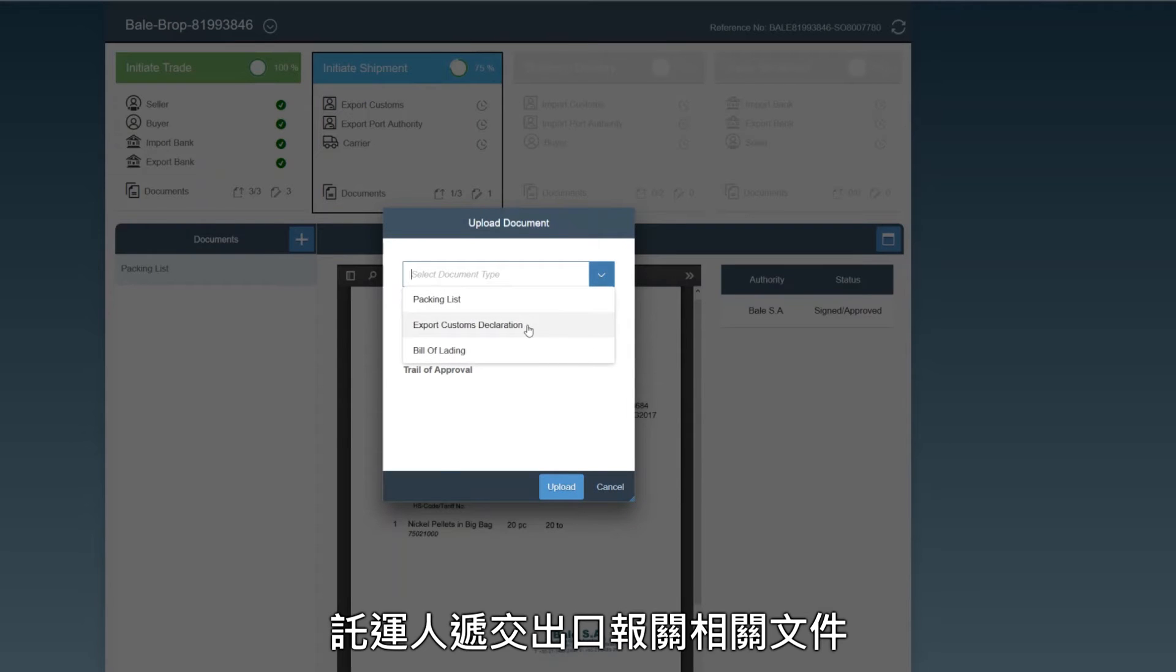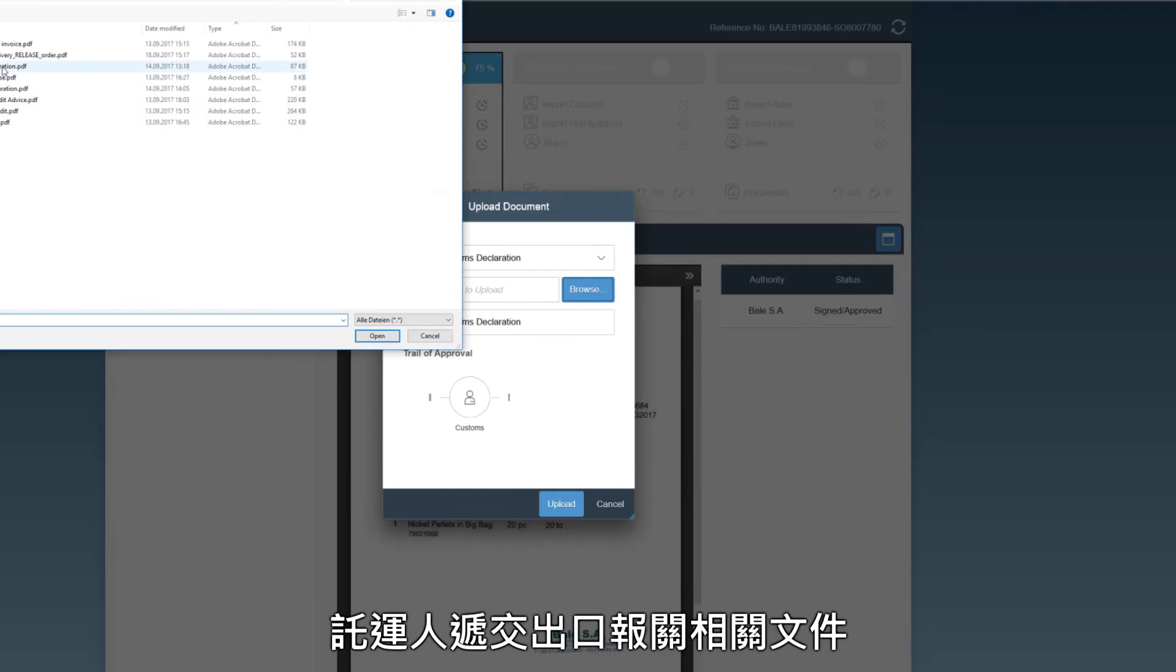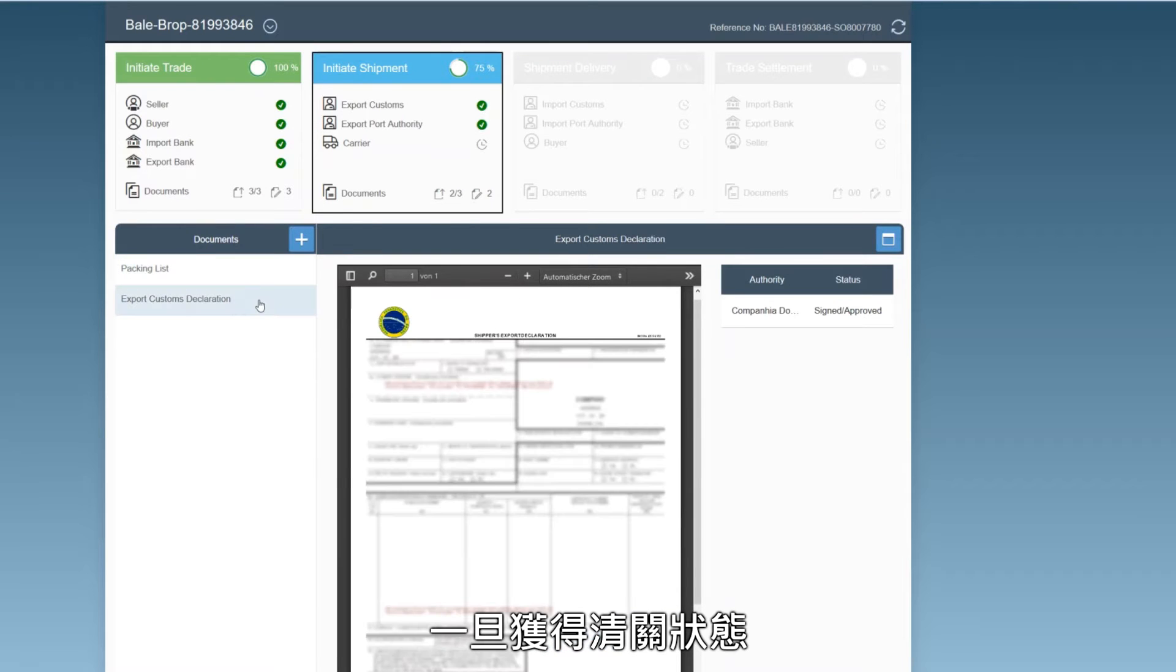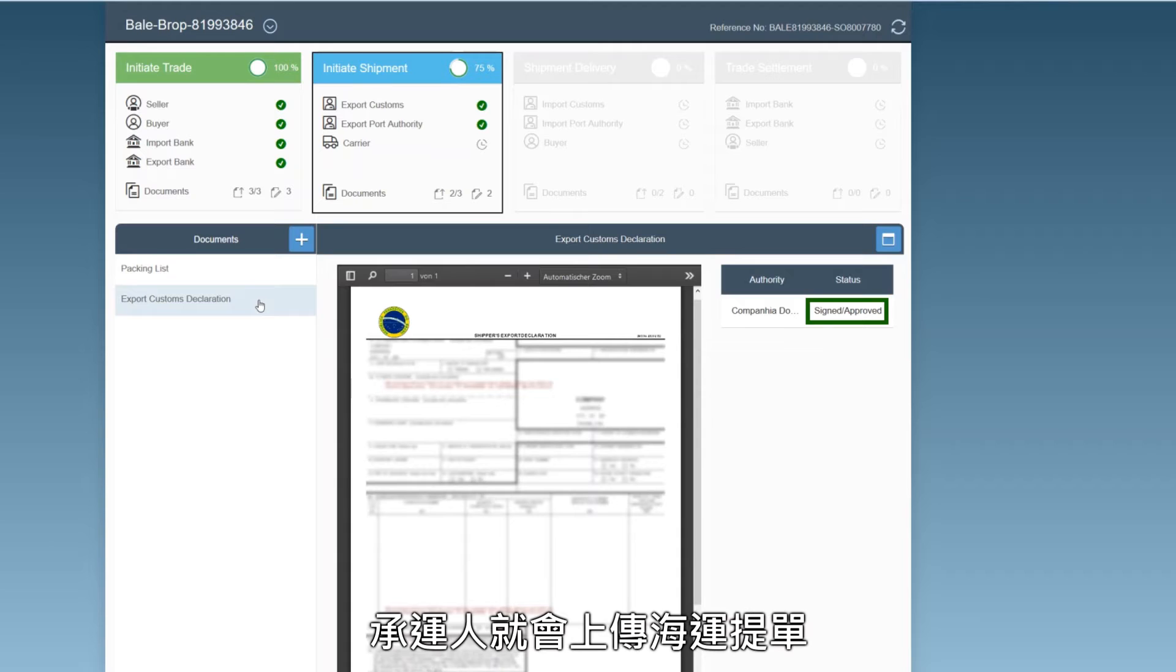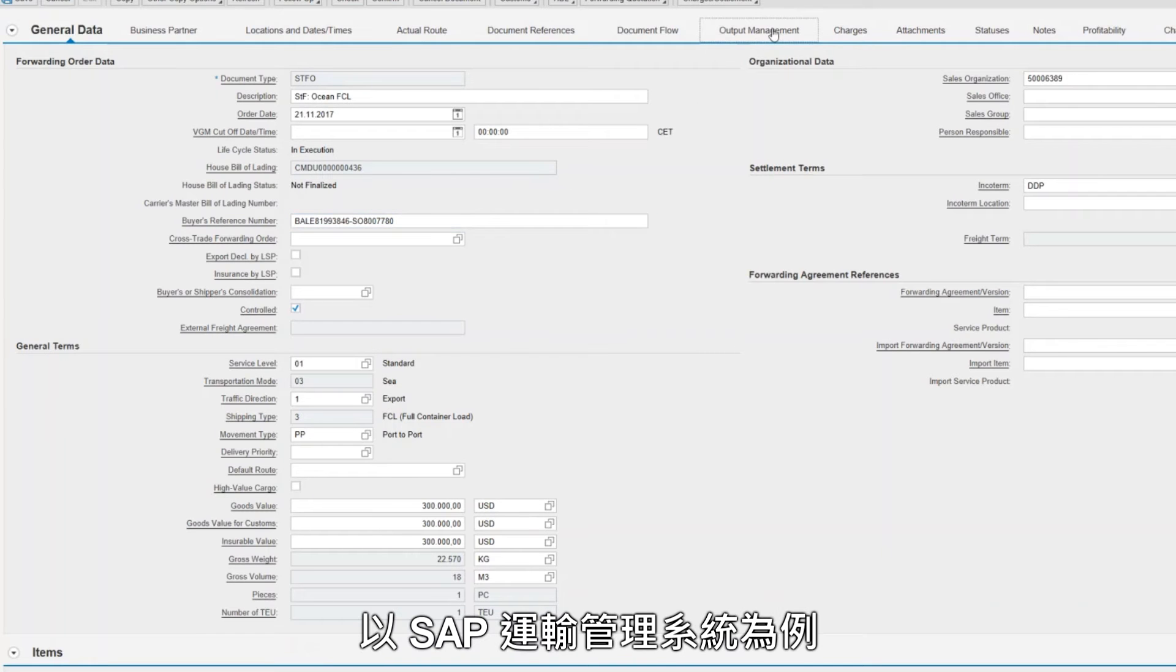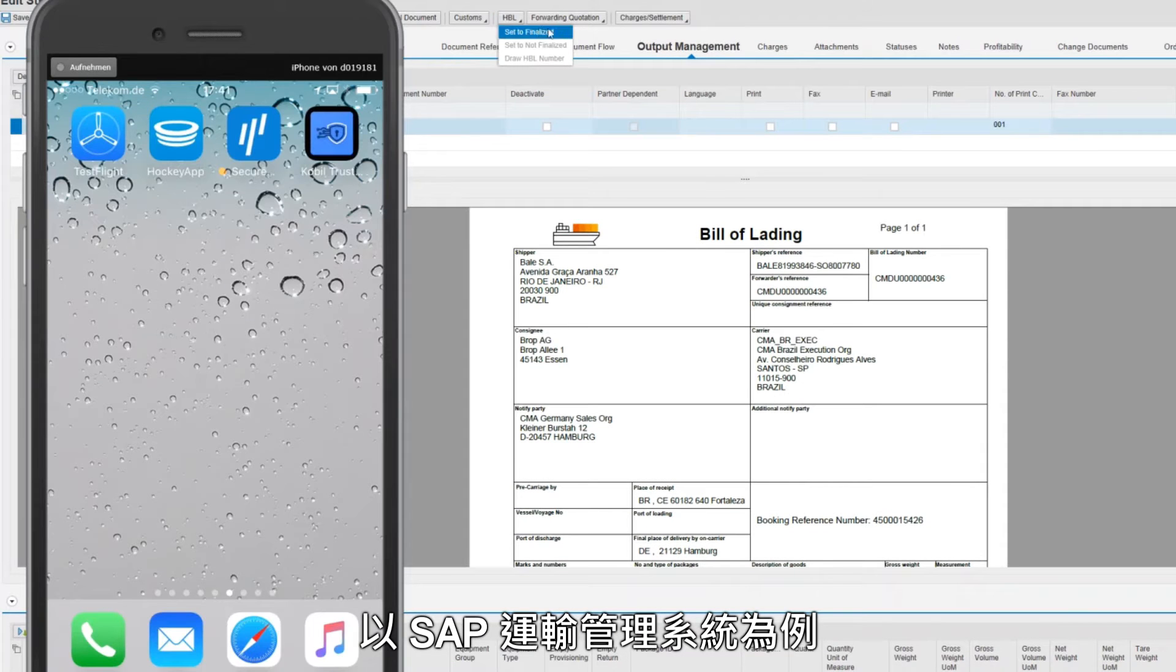The shipper submits documents relevant for export customs. Once customs clearance status is received, the Ocean Carrier posts the bill of lading, here for instance from SAP's transportation management system.